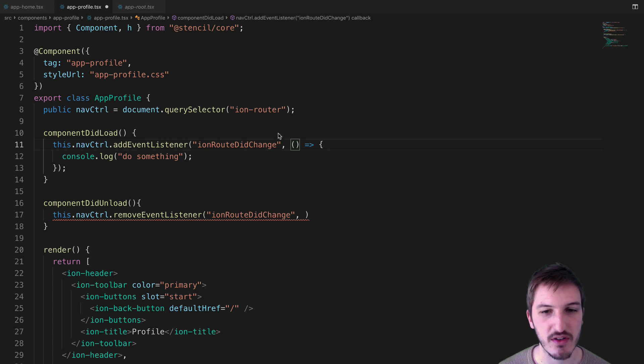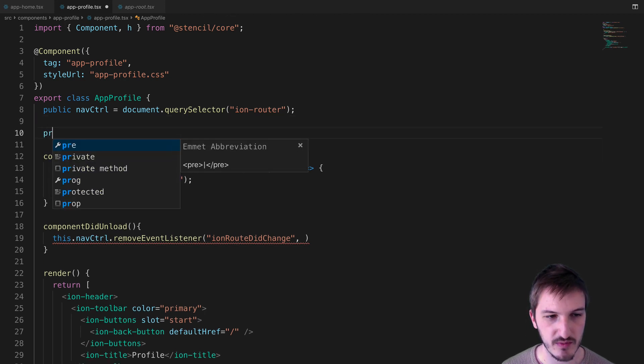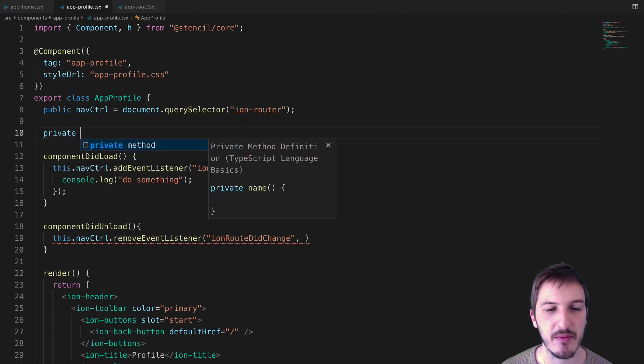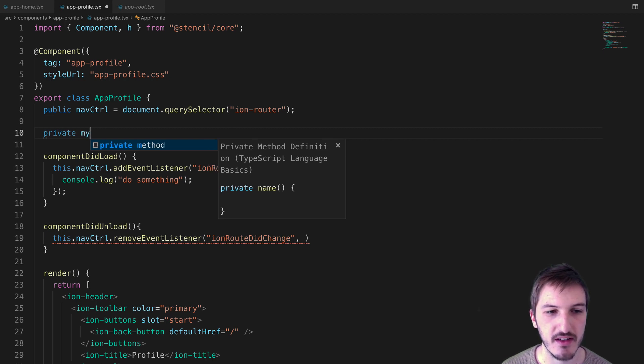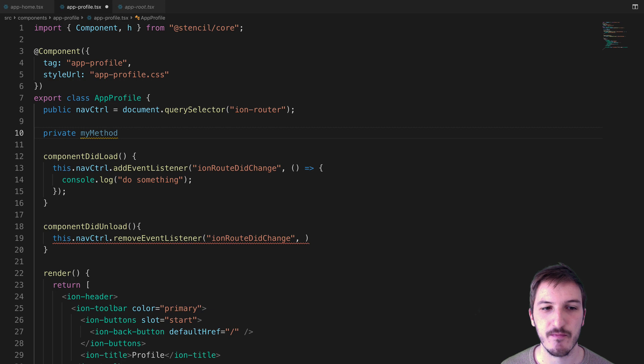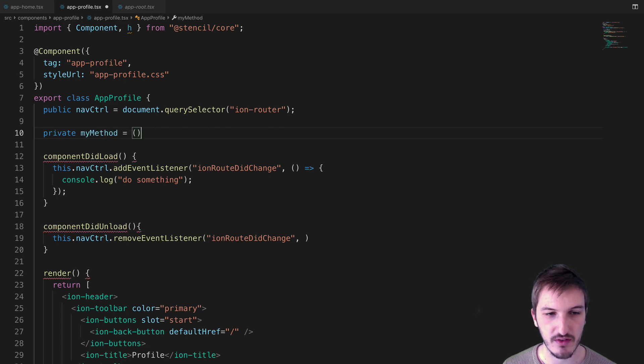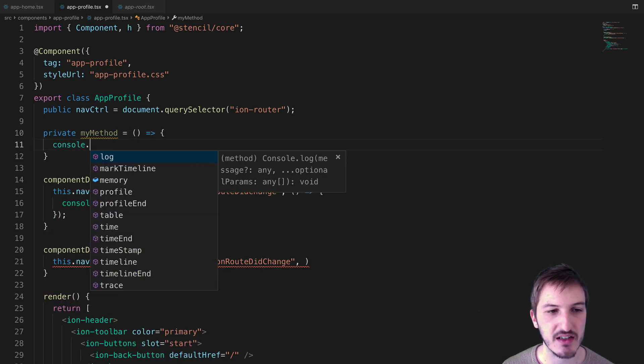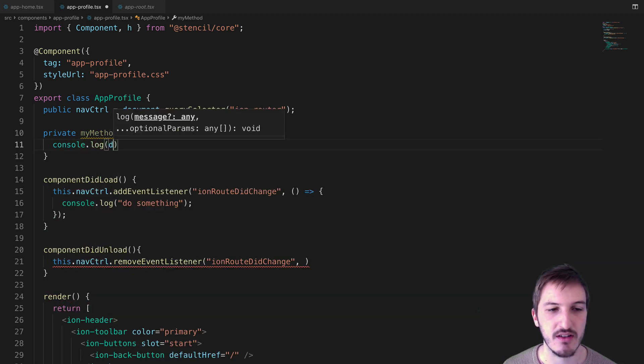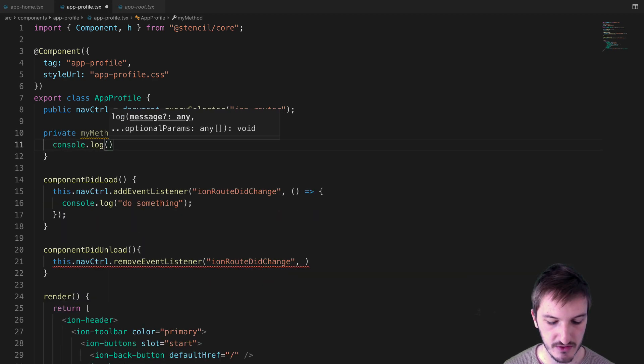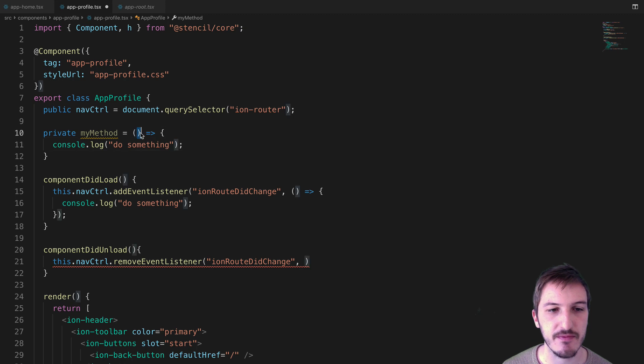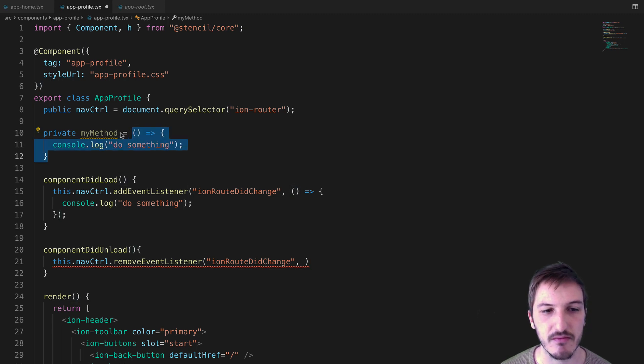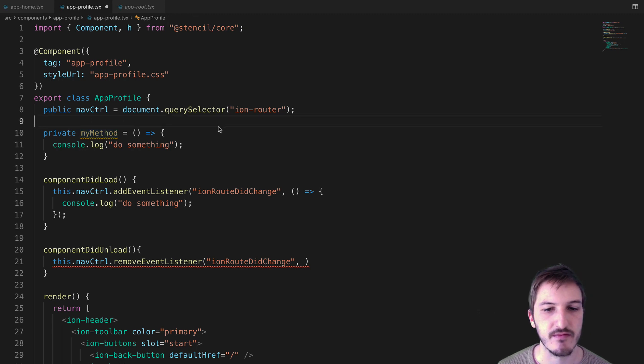What I'm going to do is refactor this a bit. I'm going to move this function up into its own variable here. I'm just going to call this myMethod. You can call it whatever you like. We're going to create a function there which is just going to do exactly what it was doing before—just console.log 'do something.' Now this function is assigned to this variable, myMethod, which is a class member.